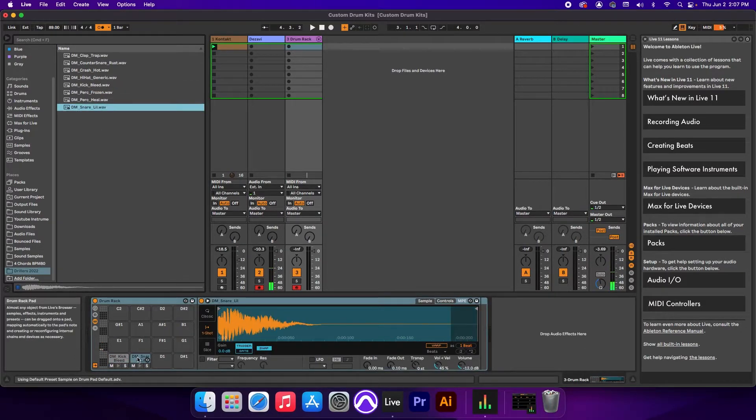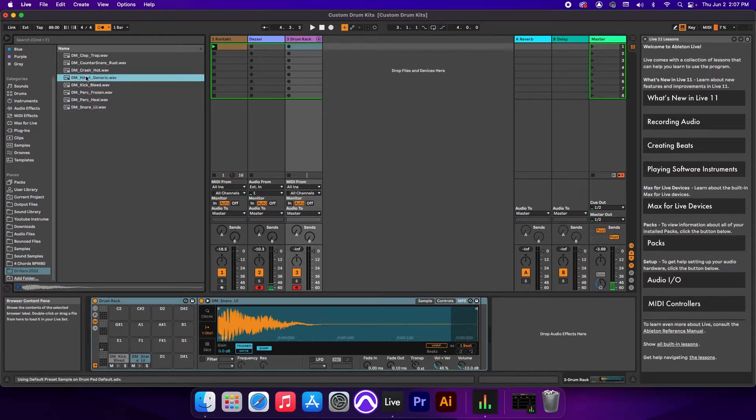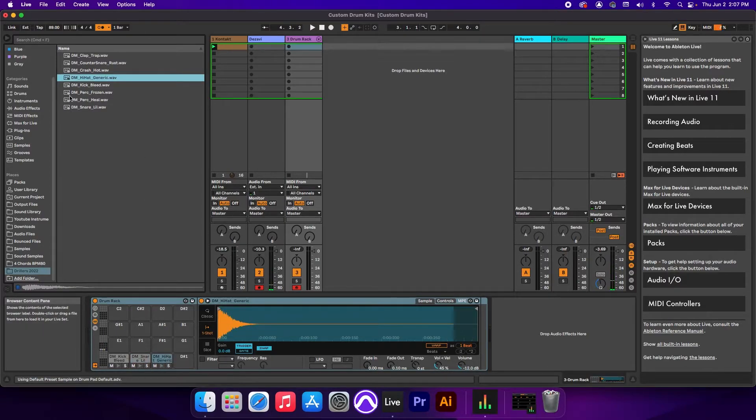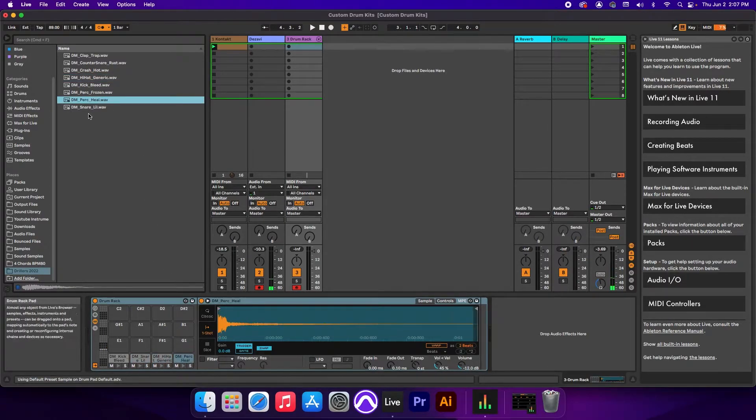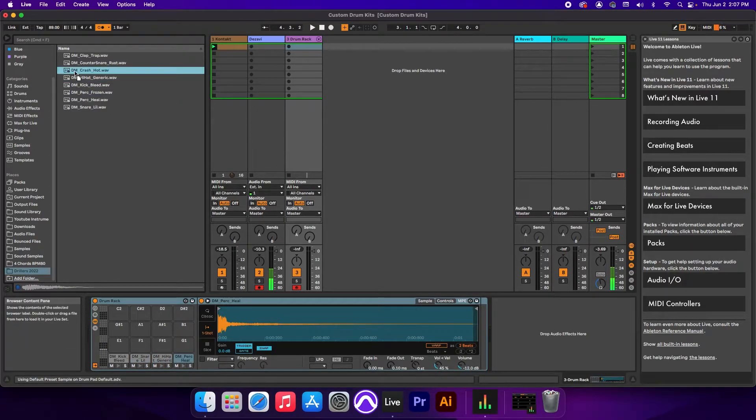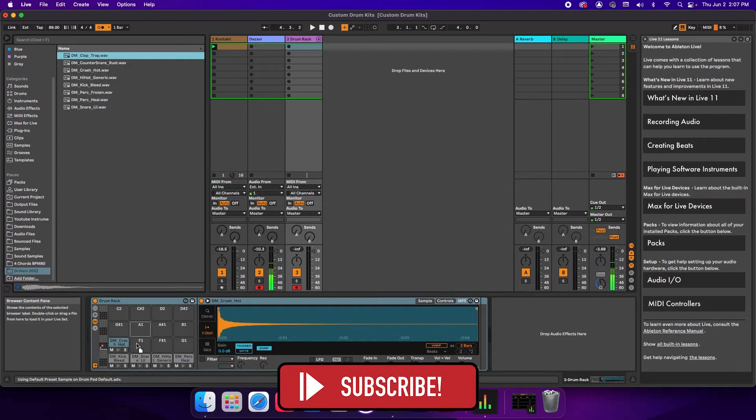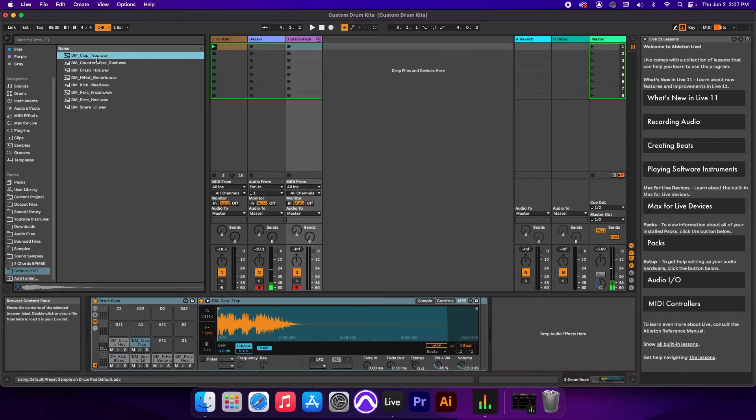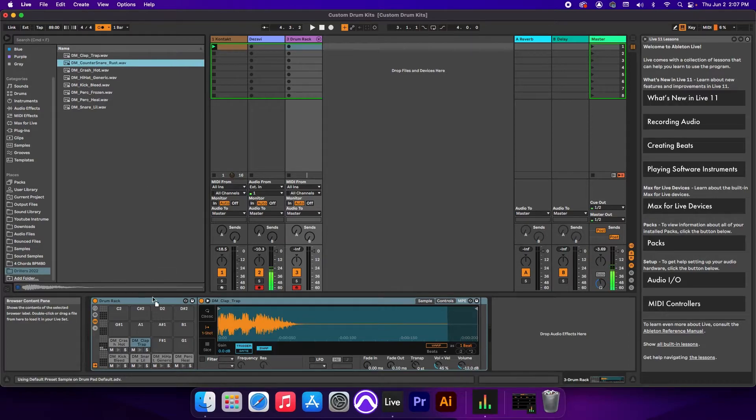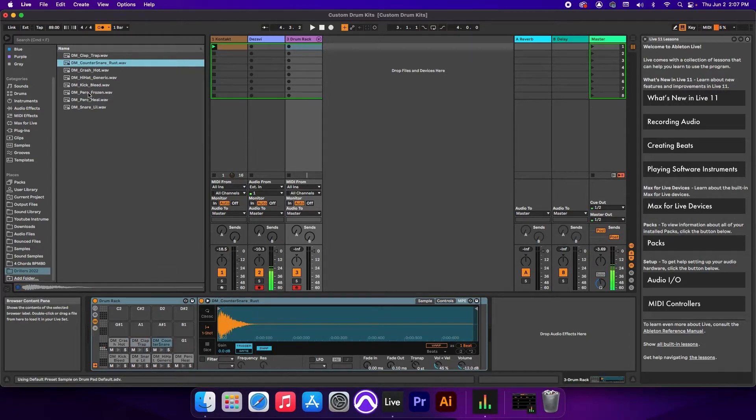Then the snare, the hi-hat, a percussion, the crash, clap trap, counter snare, and another percussion.